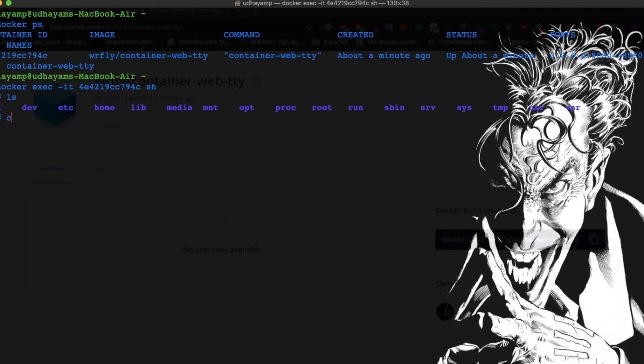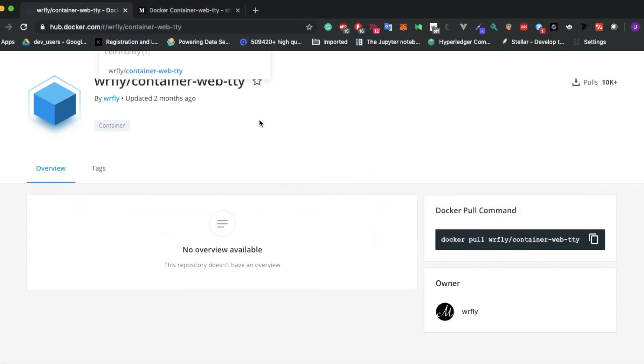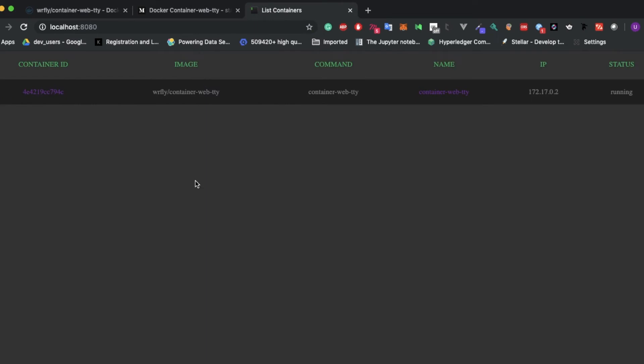Now I'll exit. The command that I entered in the command prompt, docker ps, gives you the list of containers currently running. The same thing you can see from the web. Here you can see the container ID, image, command, name, IP, and status.